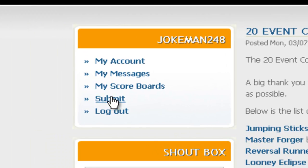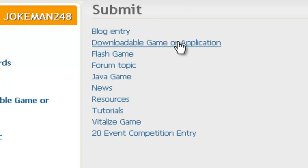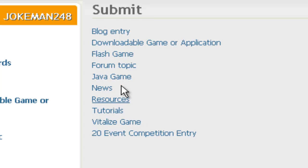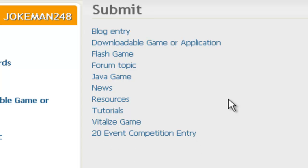I'm not actually going to submit this since it's a simple demo. When you submit a game, you go to Submit and you have options: Downloadable Game Application for standalone, Vitalize Game for the .ccn internet application, Java Game for Java, Flash Game for Flash, and other options like forum topics, blog entries, and competition entries.